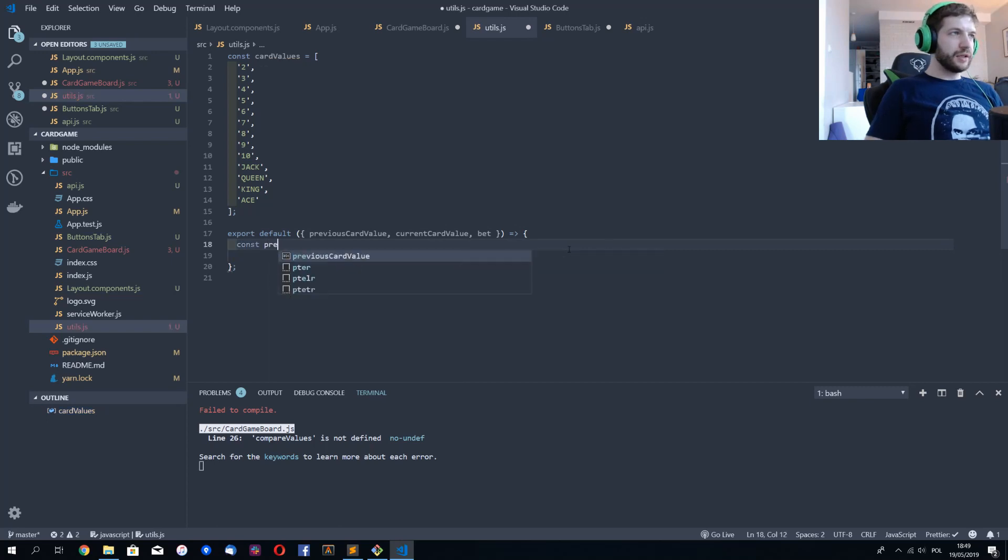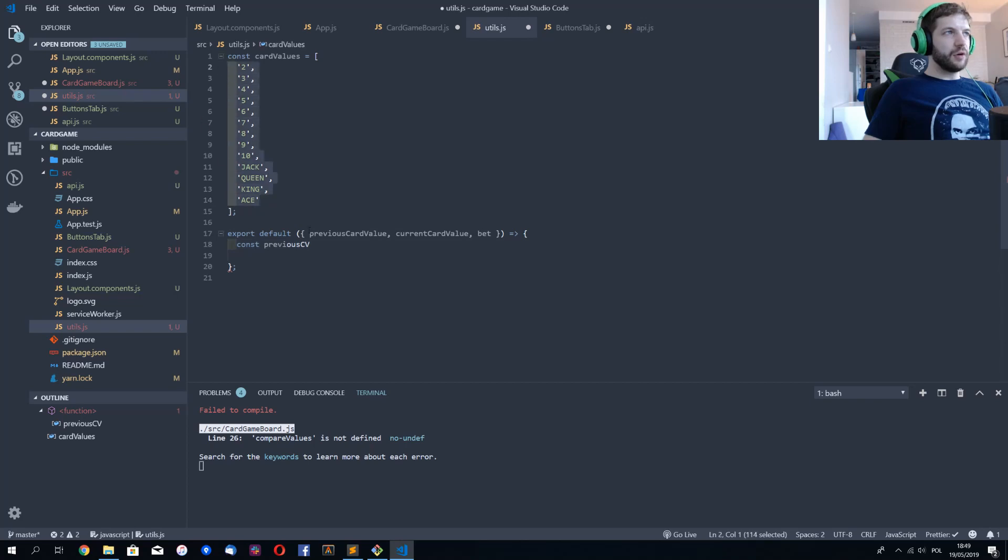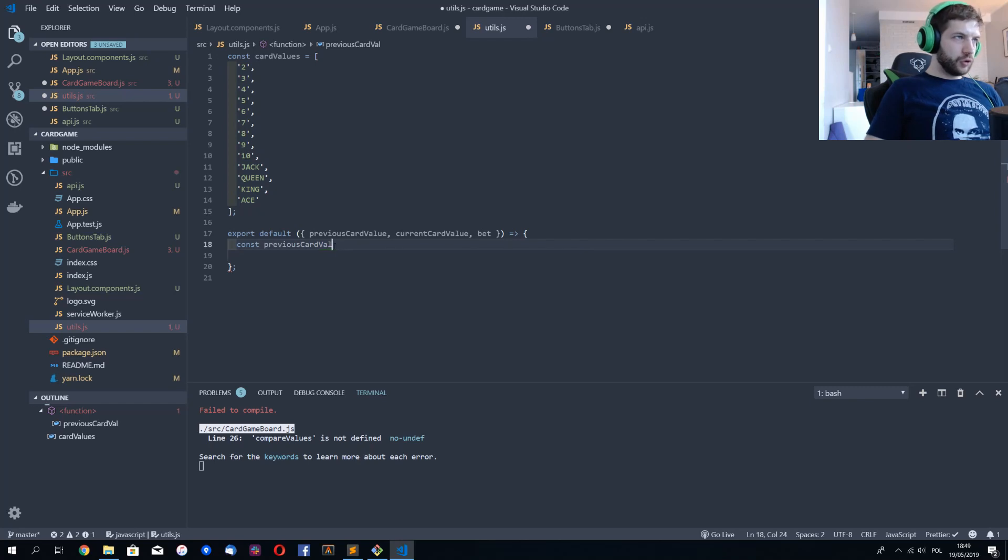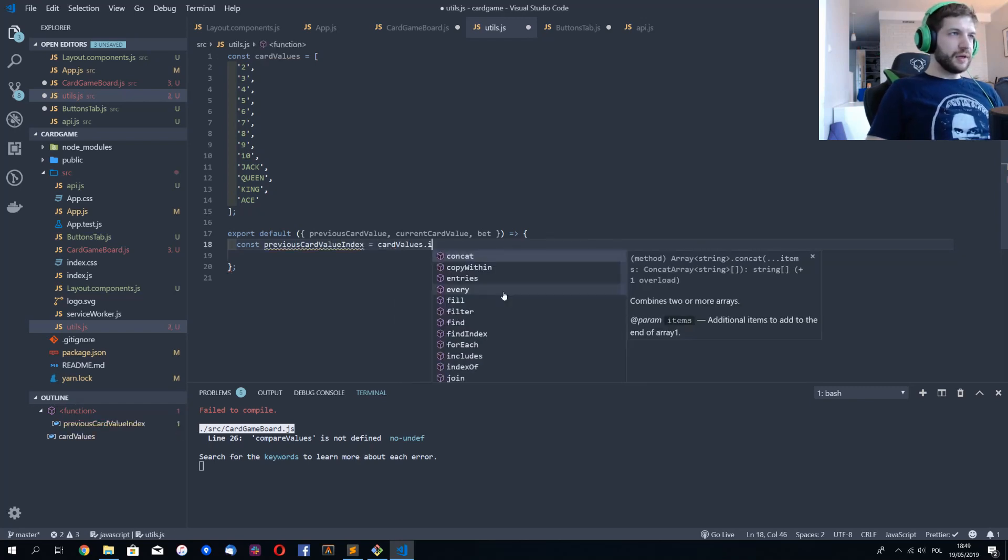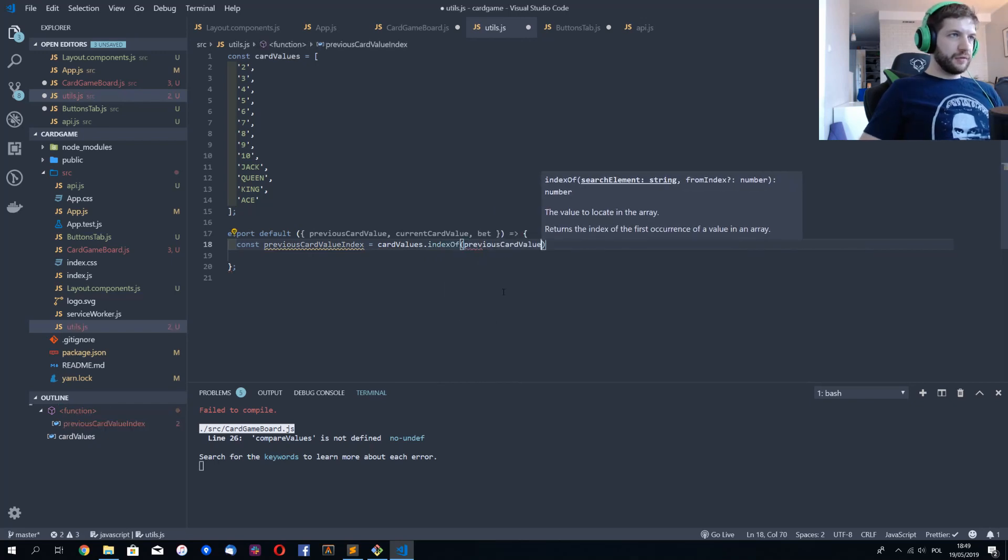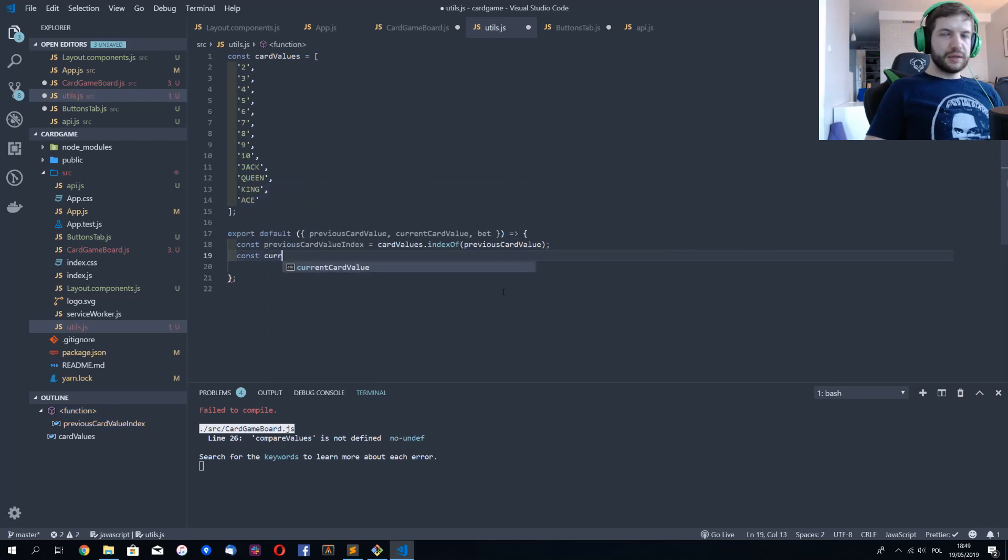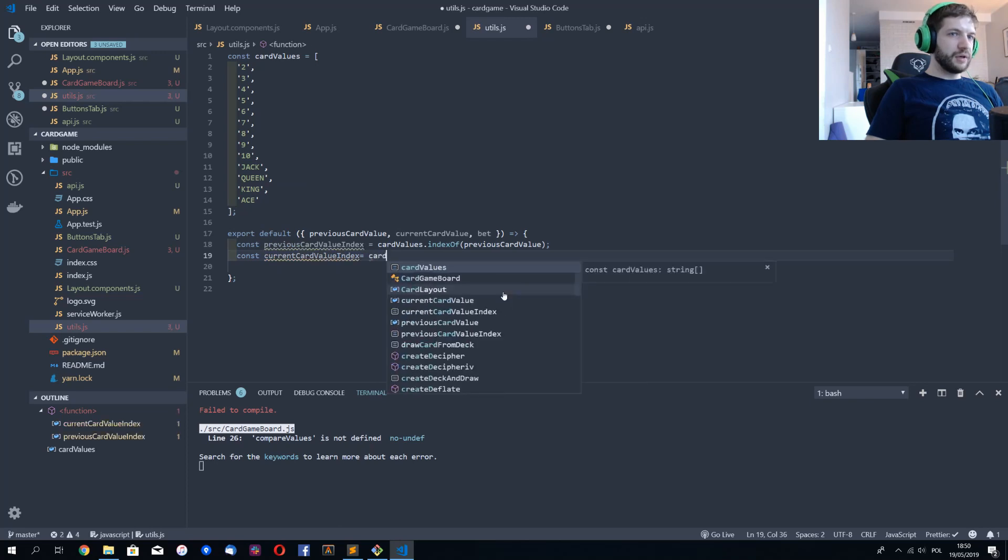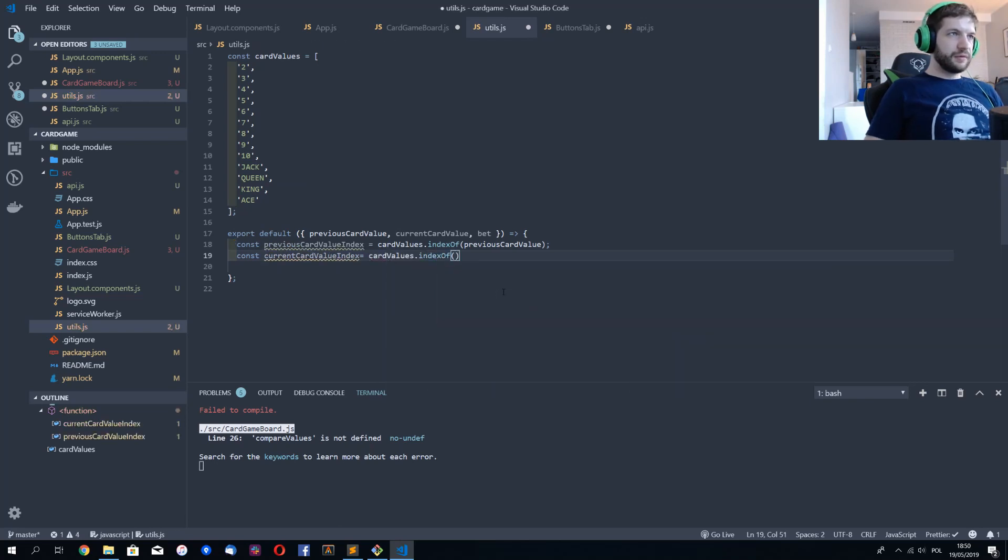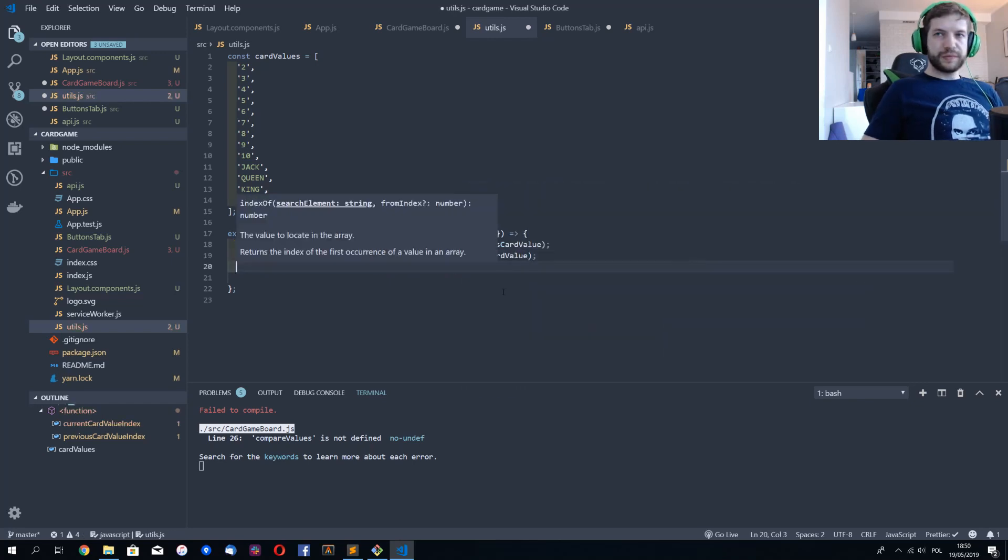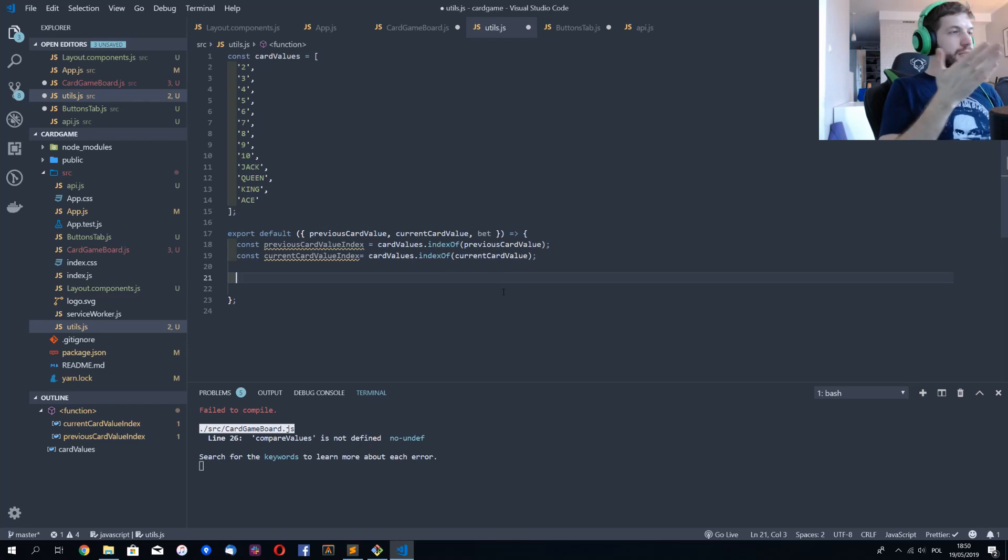Let's create here previous card value index as card values index of previous card value, and current card value index is going to be card values index of current card value.